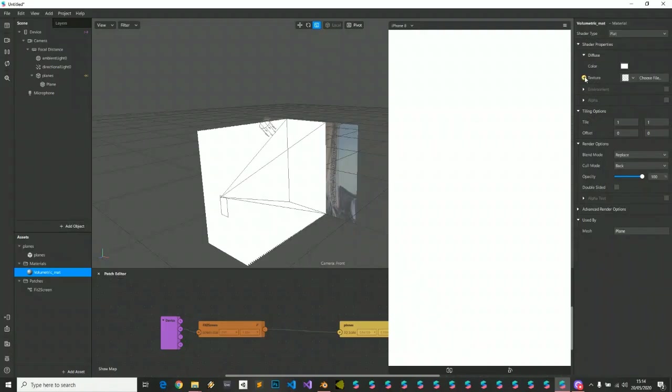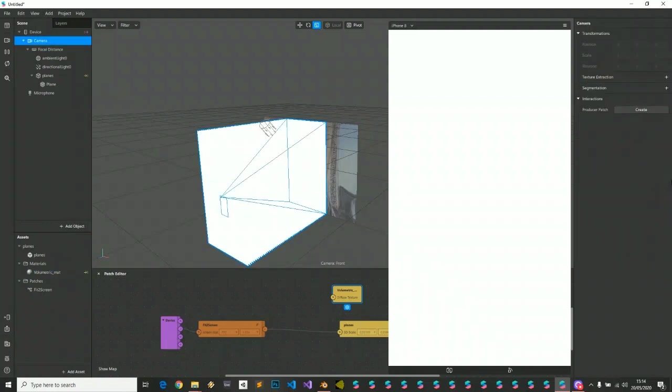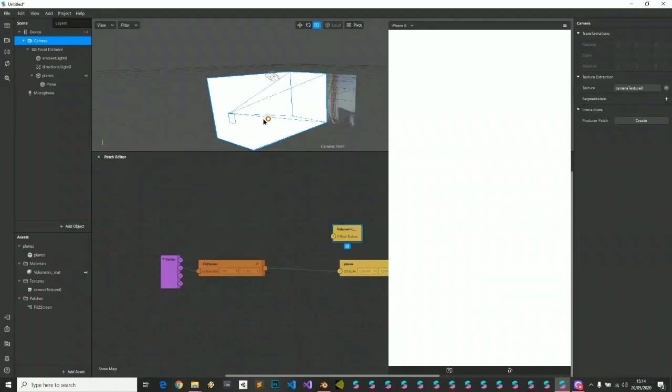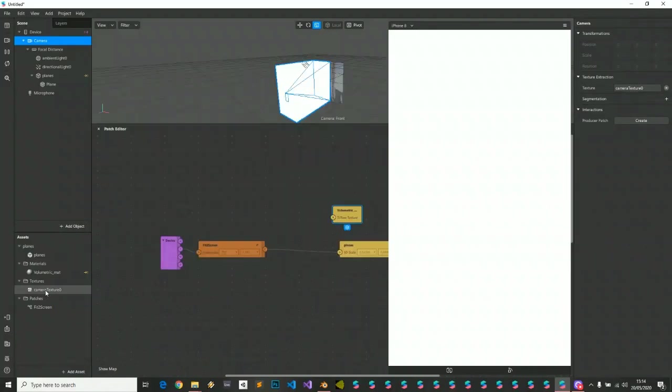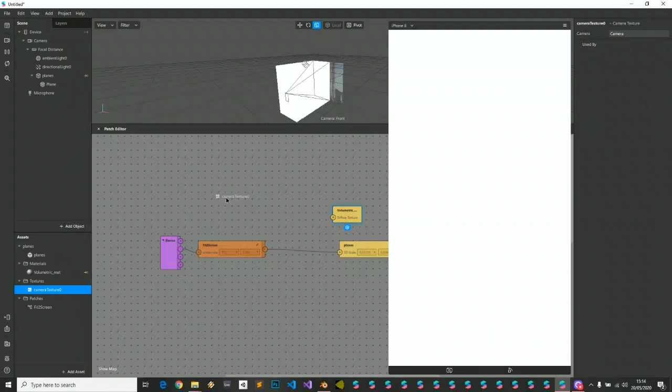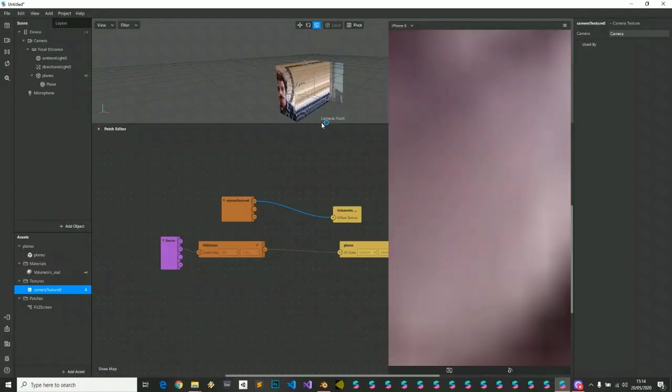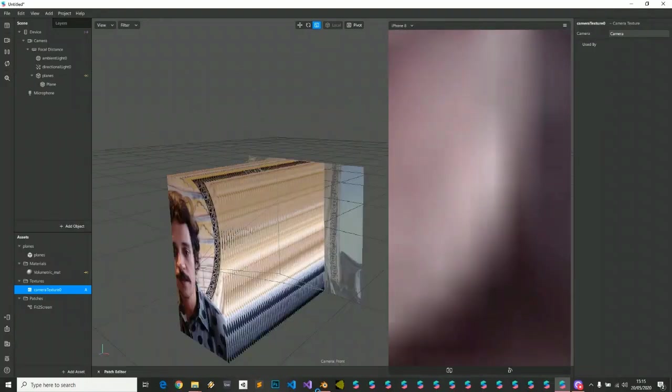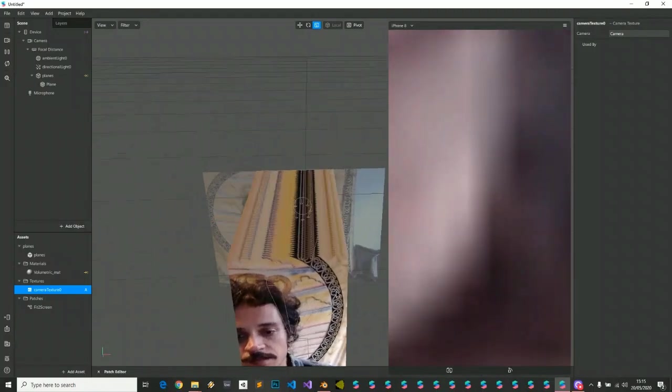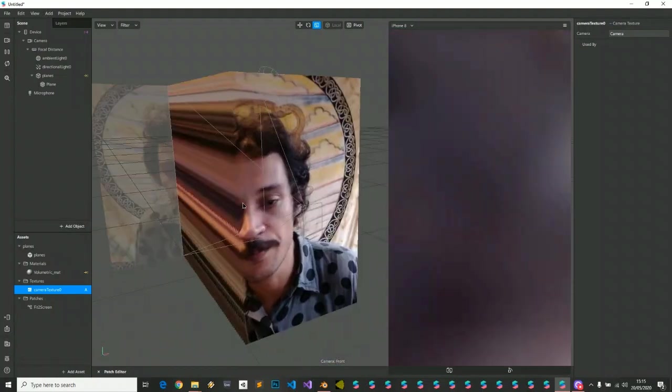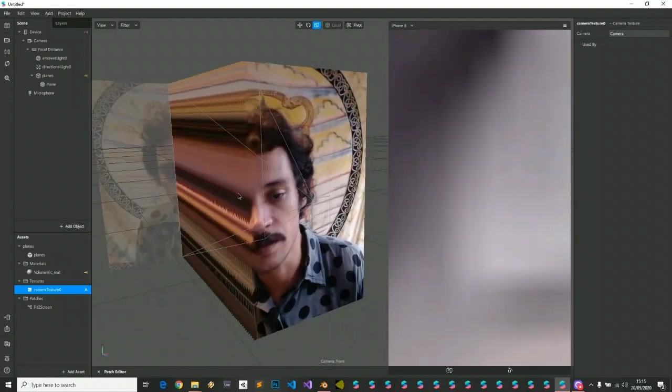We create camera texture. We put our camera texture into our material, and now you see we have 64 people on the screen.